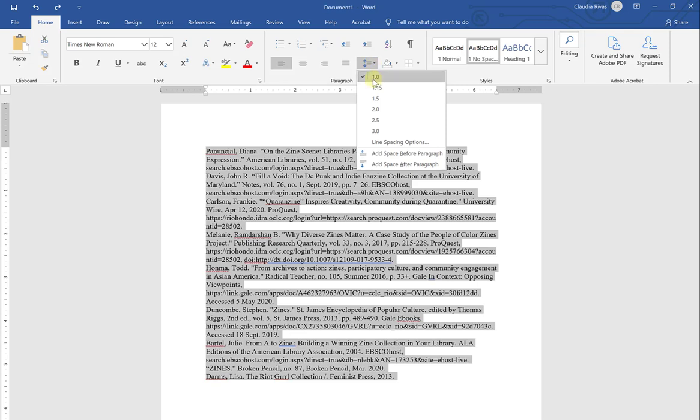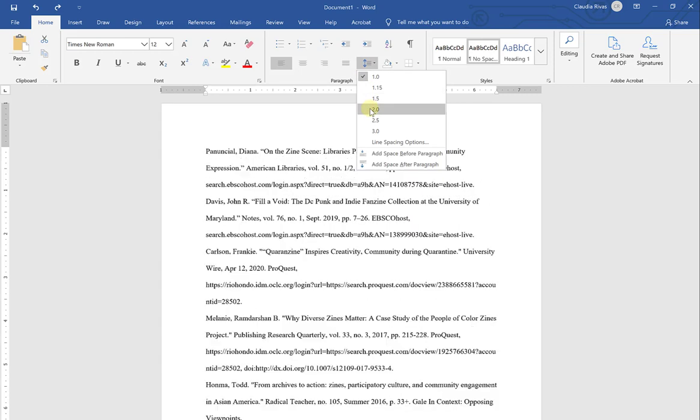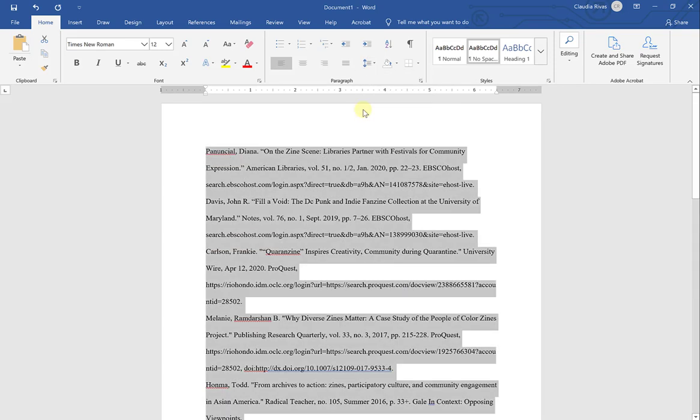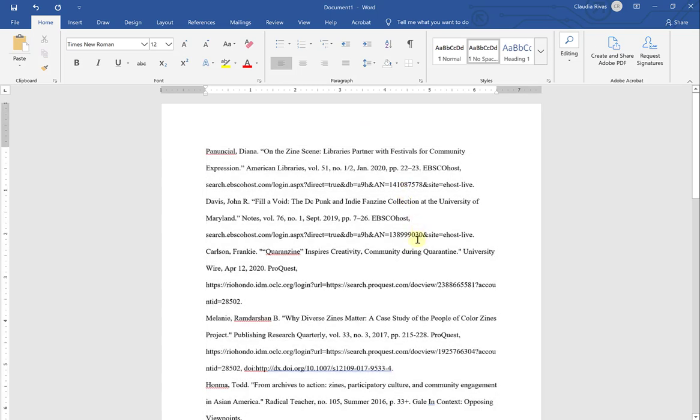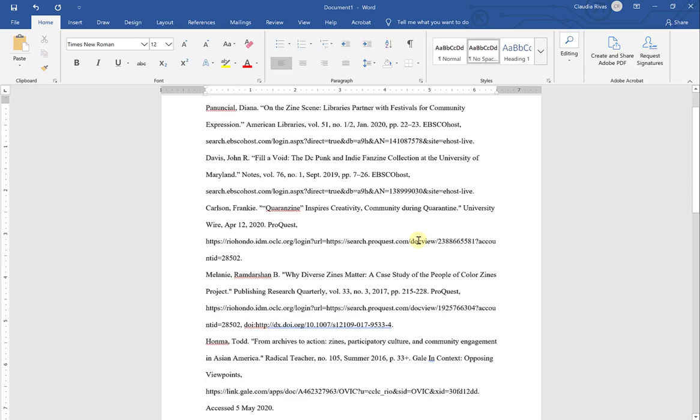Right now it shows that 1 is checked off because my text is single spaced from line to line. So I'm going to go down to 2 because I want double spacing for my document and click on it to select it. It is now a double spaced works cited page.